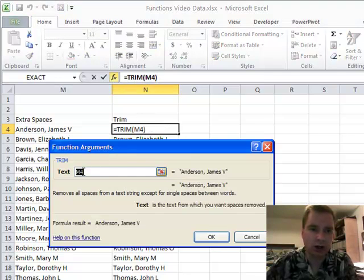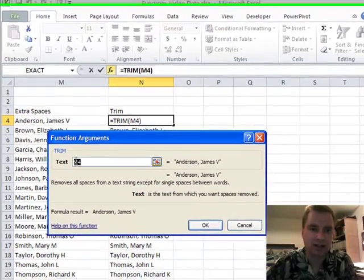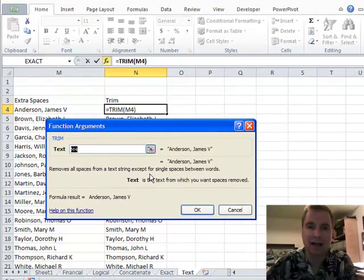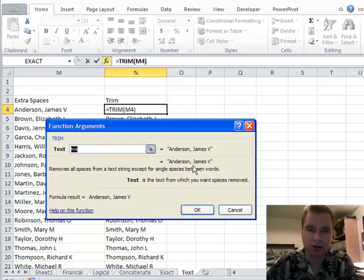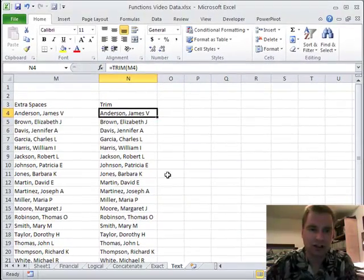All TRIM does is it takes one parameter and says 'where's the text you want to trim all the extra spaces out of?' It gets rid of all the spaces in the text string except single spaces between words, so it's gonna keep that space between the comma and the J and the S and the V in his middle initial.